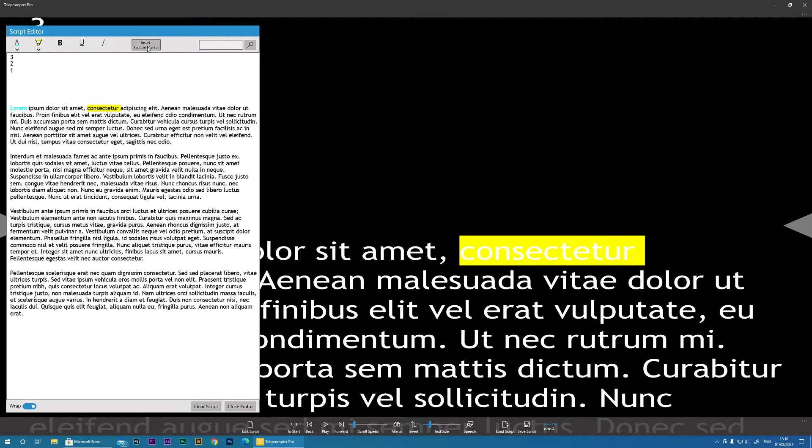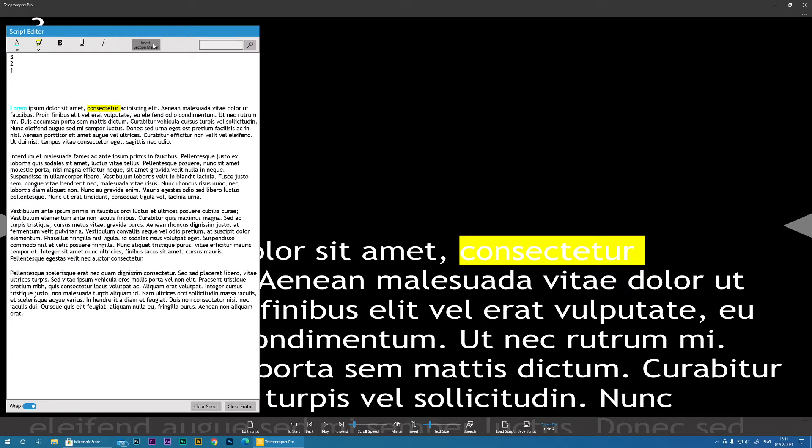The next is Insert Section Marker. And what this will allow you to do, if you've got certain sections that you want to be able to jump to quickly in your script, just click in the area, click Insert Section Marker. I'll do it in each paragraph.